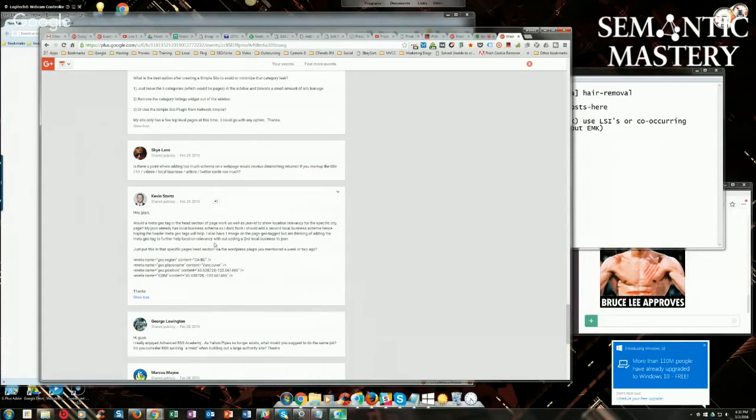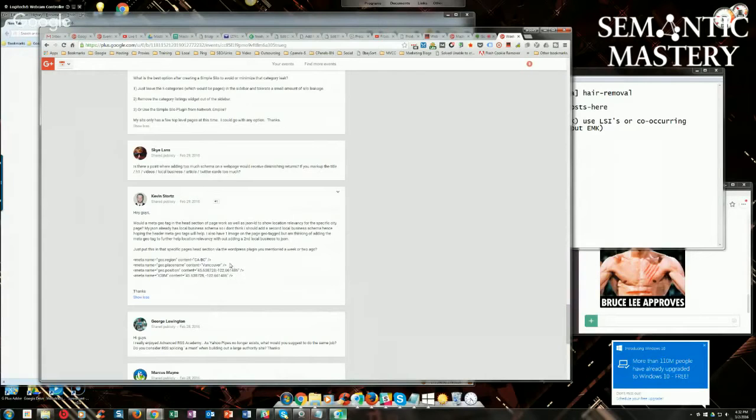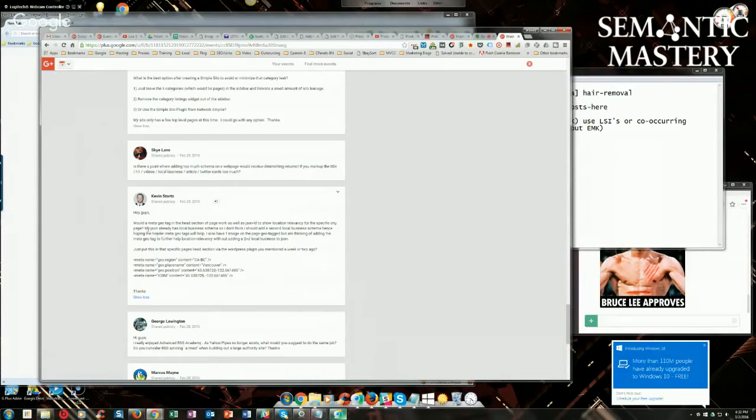My JSON already has local business schema, so I don't think I should add a second local business schema, hence hoping that header meta-geotags will help. Why would you have two location metadata? I don't know why you'd have two location infos on one page anyways, Kevin.